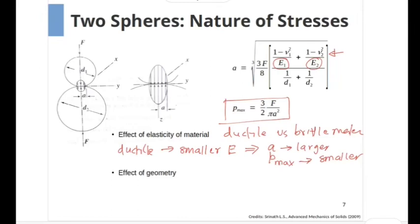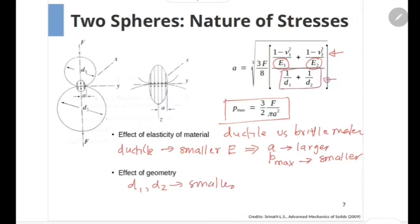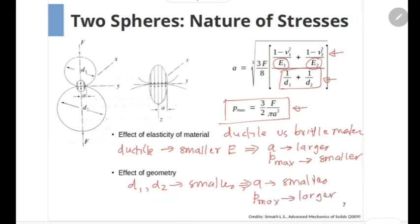Similarly, consider the effect of sphere diameter. If both d1 and d2 are small, the denominator in the formula for a will be large, and as a result a will be smaller. Because a is smaller, looking at the equation for Pmax, the Pmax will be larger. That means the contact stresses between two small spheres will be larger compared to the stresses between two large spheres.